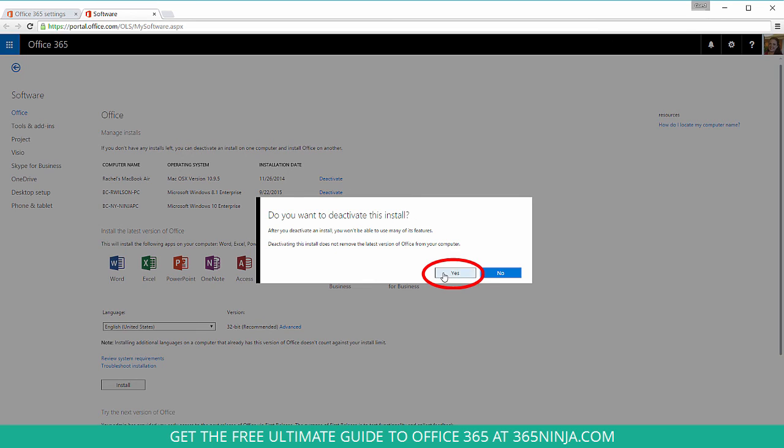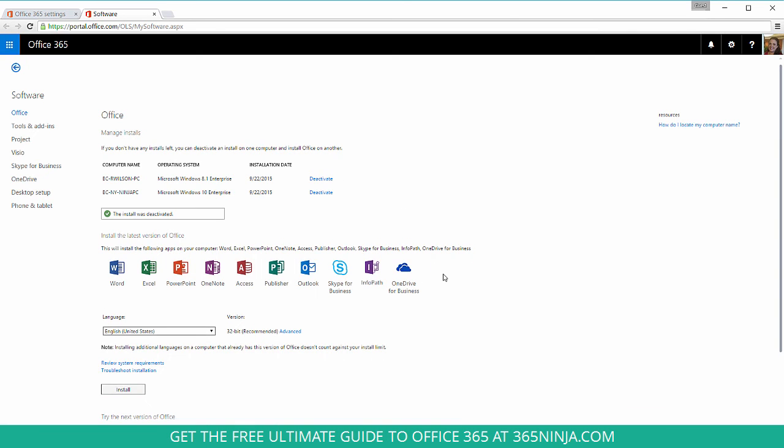So click yes, and the install was simply deactivated. And now I can go install the latest version of Office on another computer.